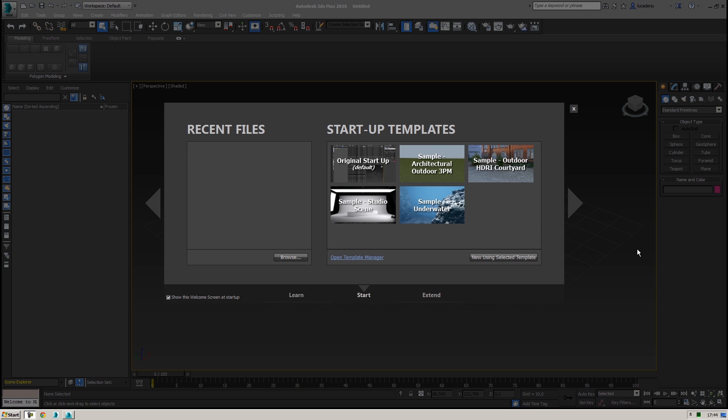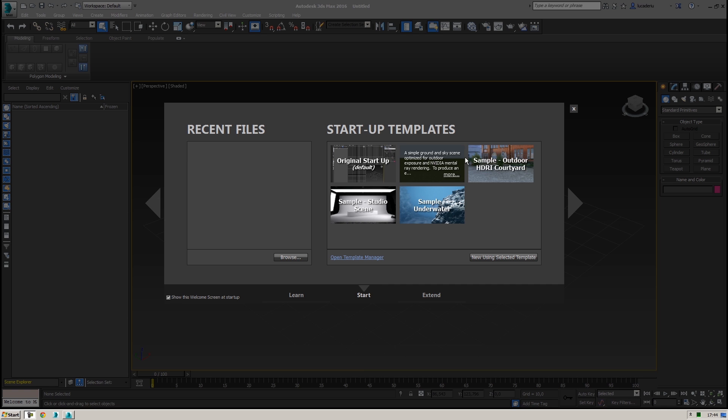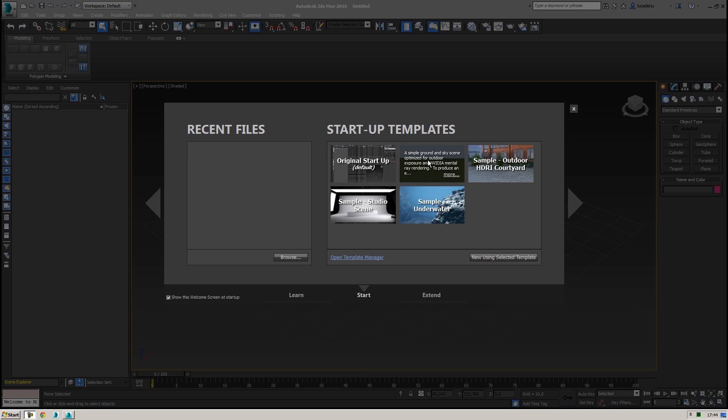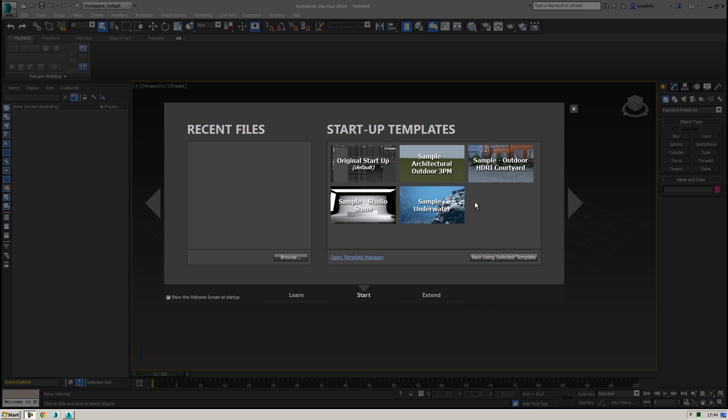So here I started 3ds Max and I have the typical welcome screen here in front. I noticed this new startup template where I can decide to use some new templates like original, sample architectural, outdoor with HDRI courtyard and sample studio scene. It's quite cool because it takes the file and data from samples installed with the software.